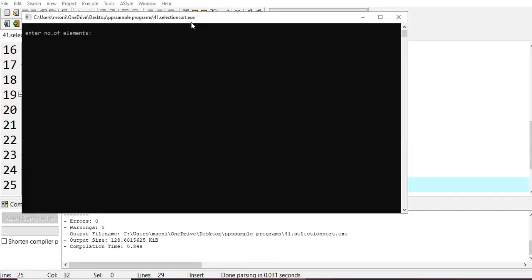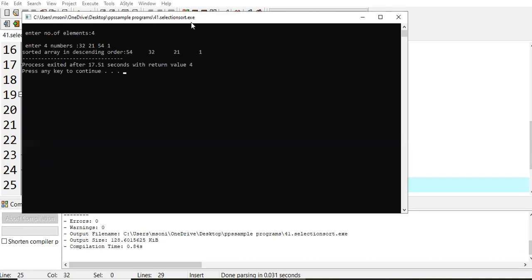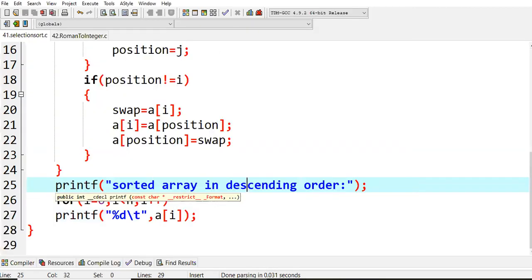No errors. I give 4 values: 32, 22, 54, and 1. We got the result in descending order. The simple logic is: for ascending order, swap when the value is greater; for descending order, swap when it is less than. This is what we do in selection sort. Hope this video is clear for everyone — thank you all.